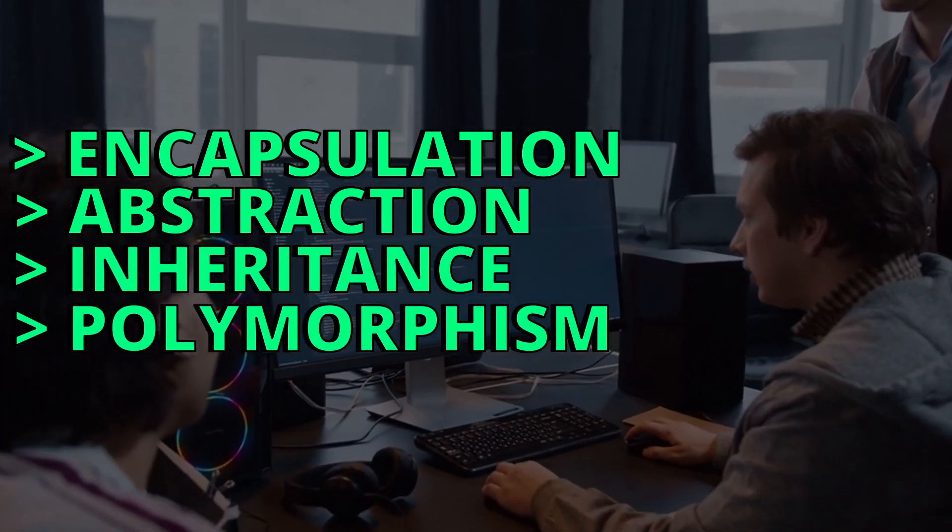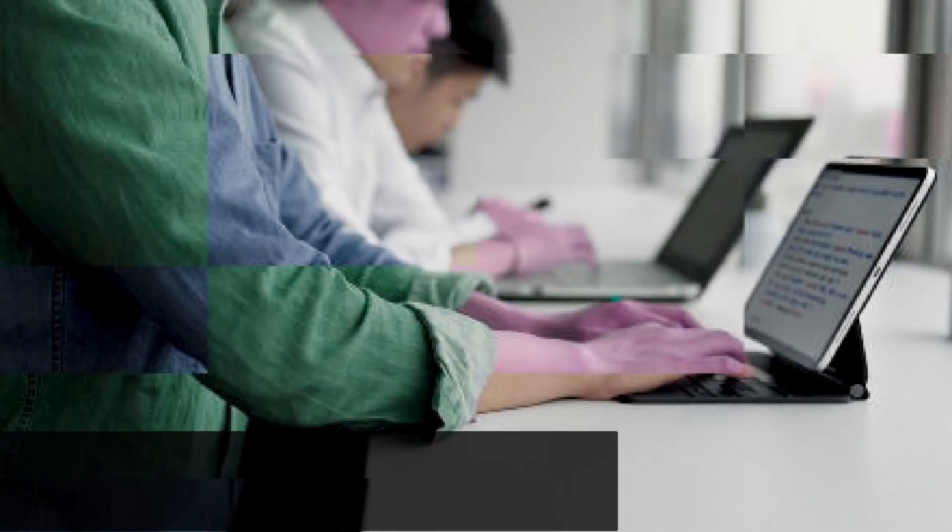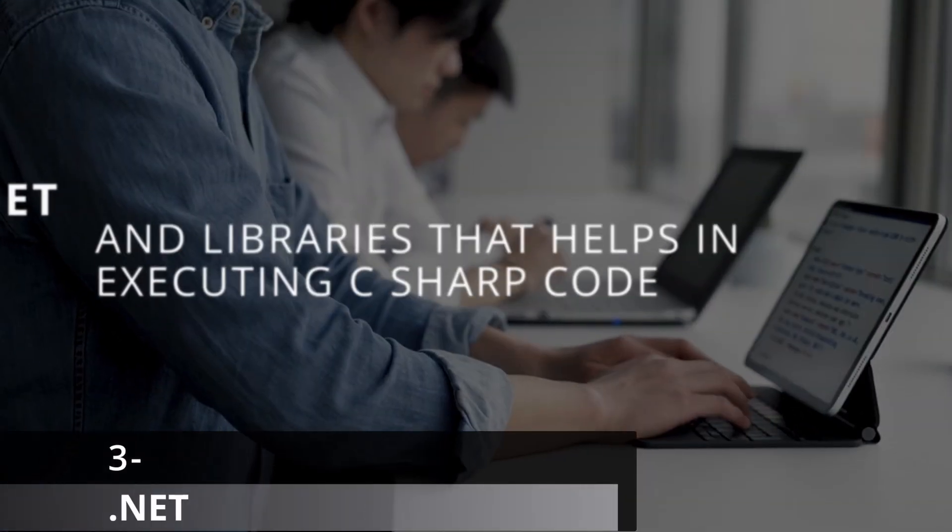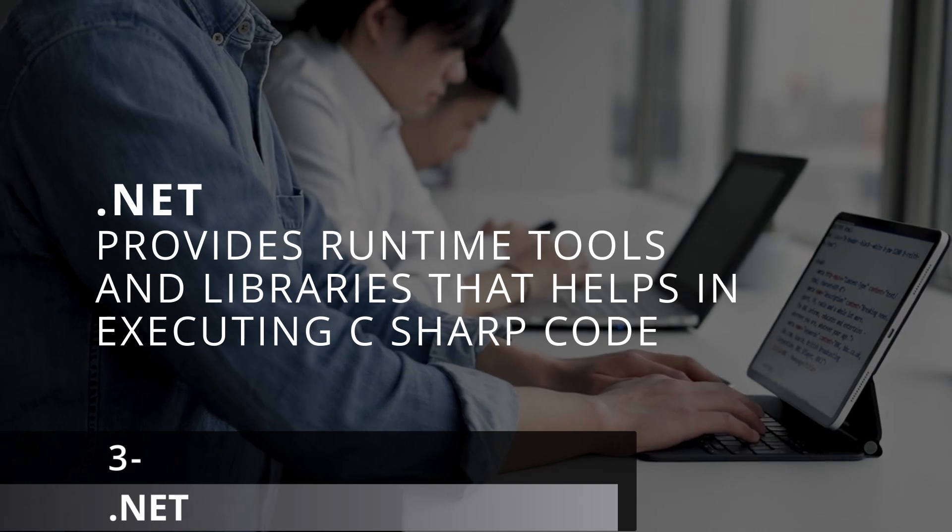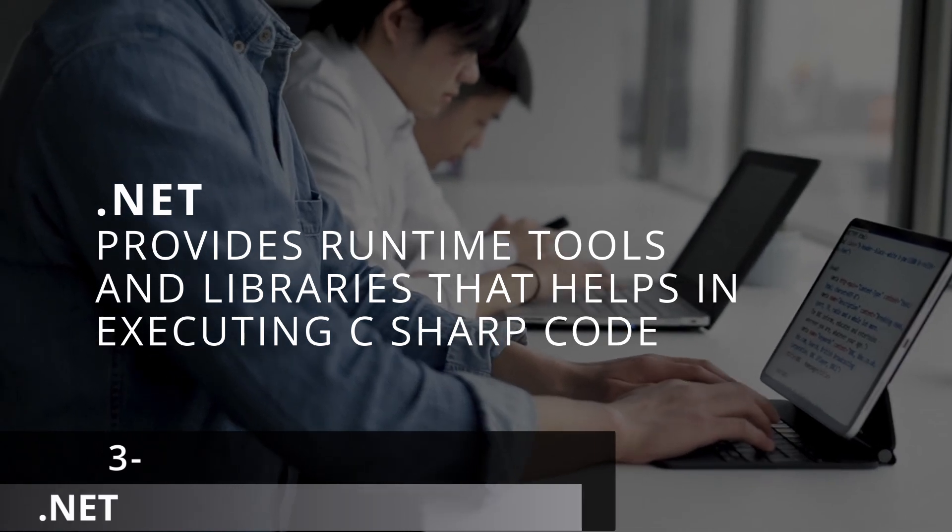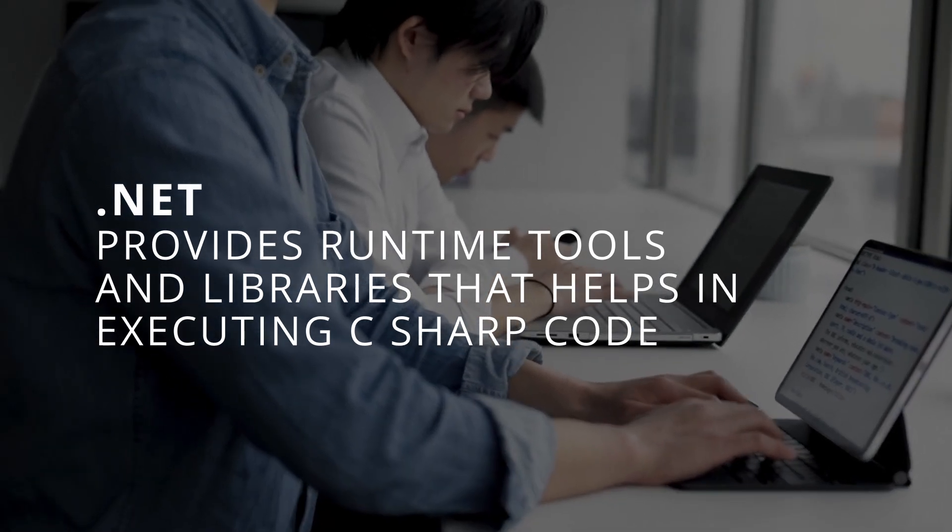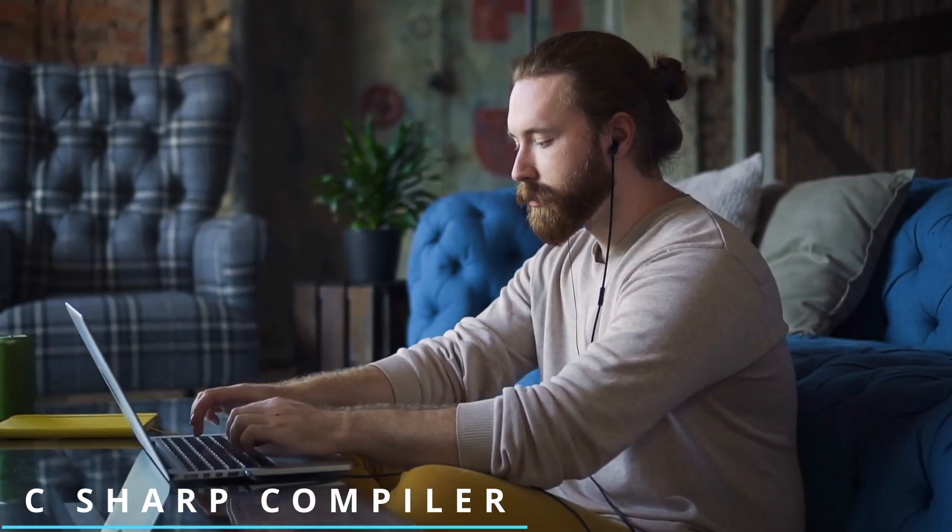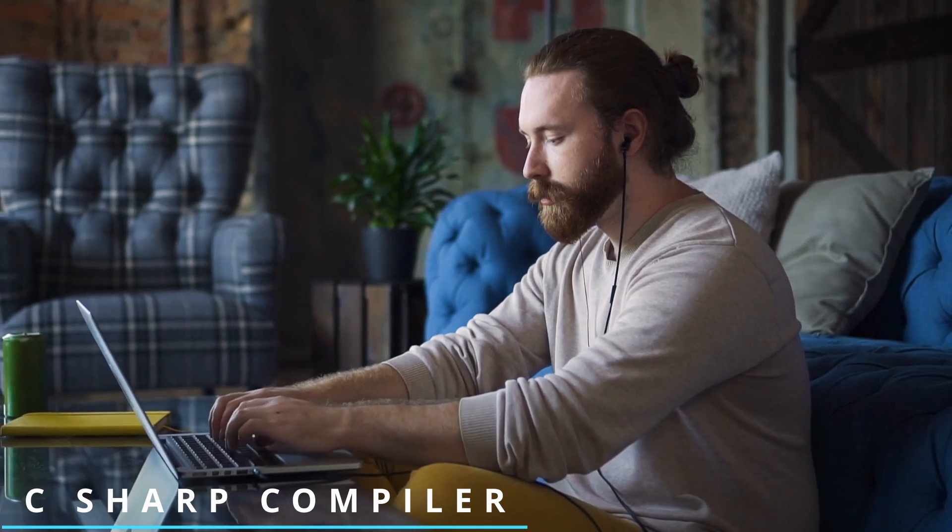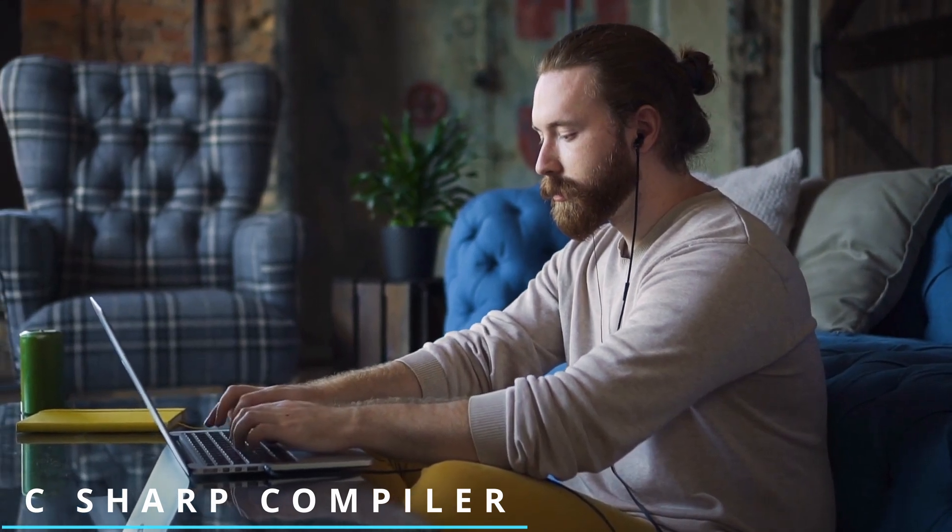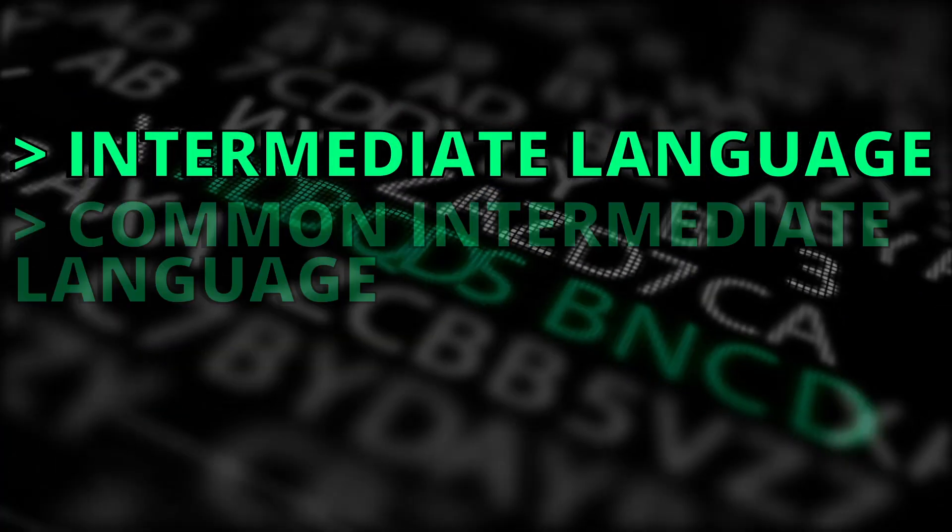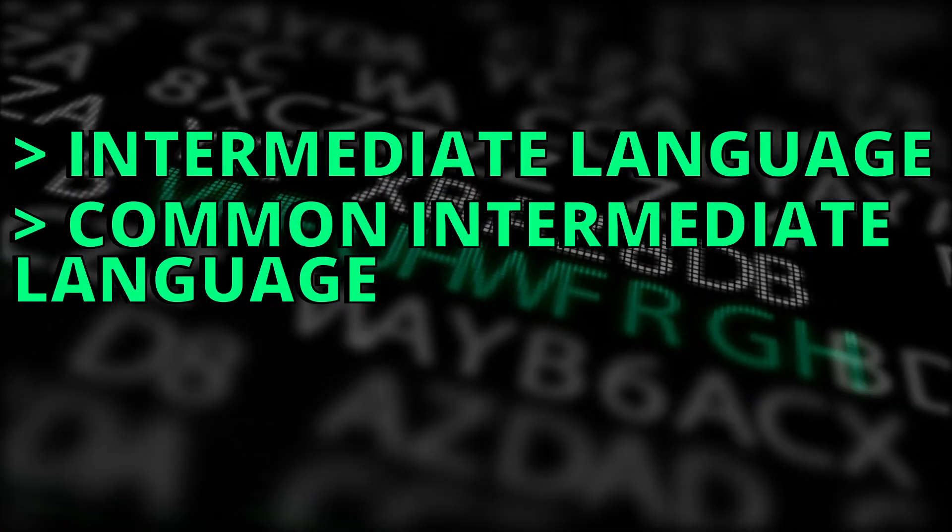The .NET framework provides runtime tools and libraries that help in the execution of C-Sharp code. The .NET framework provides the C-Sharp compiler, which is used to compile C-Sharp code to intermediate language or common intermediate language.